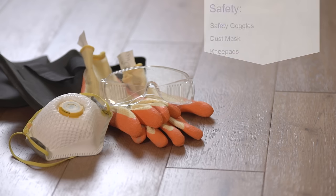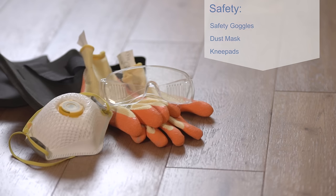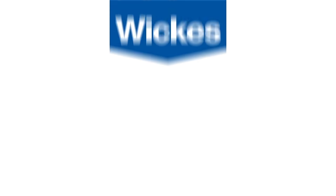And this is the recommended safety equipment needed. Make sure you're ready for installation.